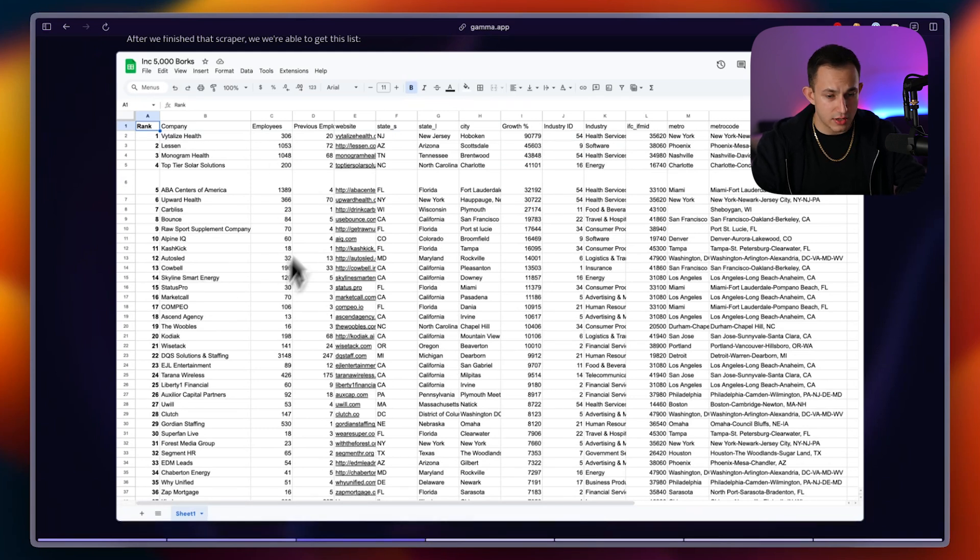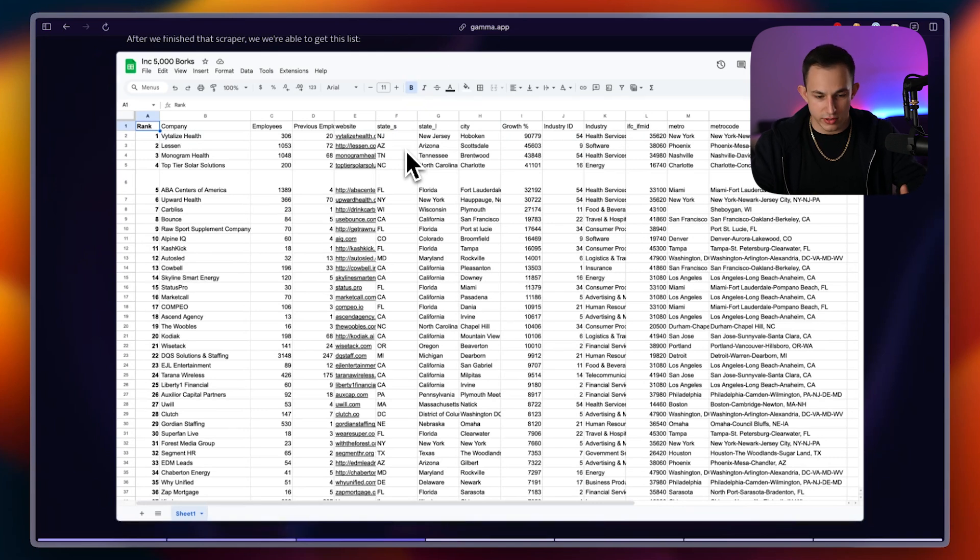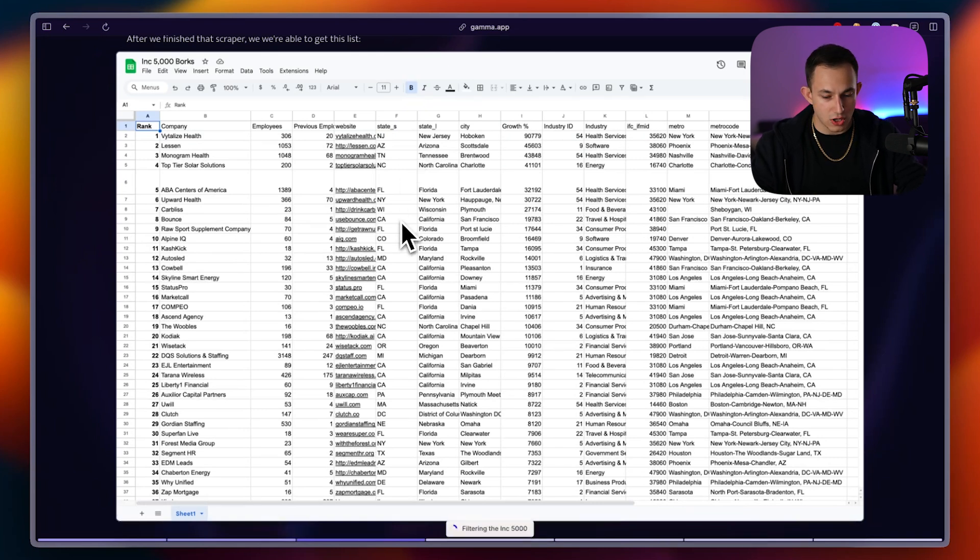Now, if any of you guys are looking to run a similar campaign, I'm going to go ahead and include the Inc. 5,000 list in the description. So you guys don't have to do any of this, but this is how it actually looked. It was the company names, the employees, the previous employees, the website, a bunch of different data points, which could be very useful if you're doing cold outreach. So that was a starting point.